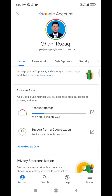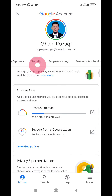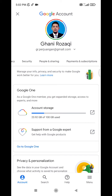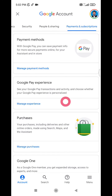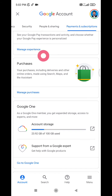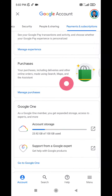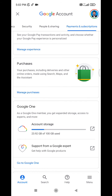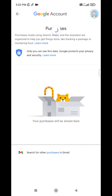Scroll to the right until you find 'Payments and Subscriptions'. Under Subscriptions, you can check 'Purchases', which will show your purchases through Google.